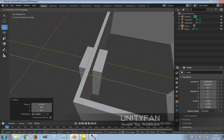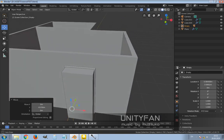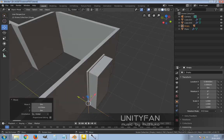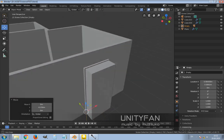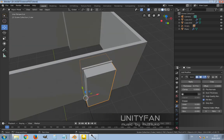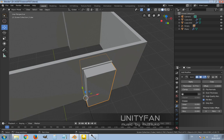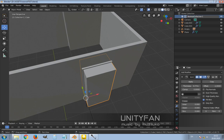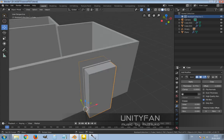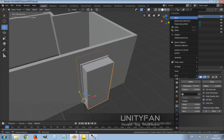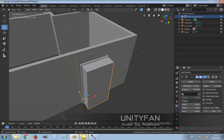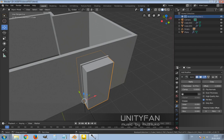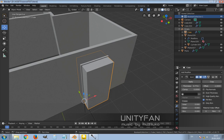But we cannot see it because it's visible. In order to make this box invisible, I just create new collection and call it boolean collection, and move this object to the boolean collection.